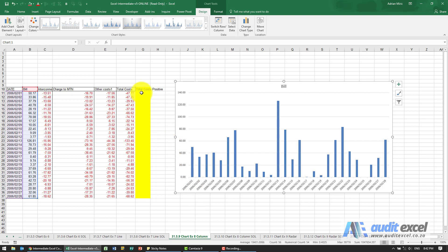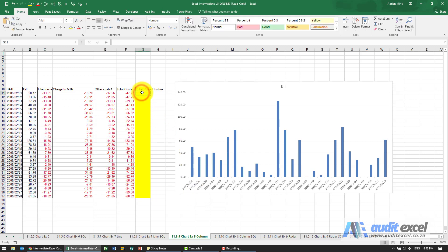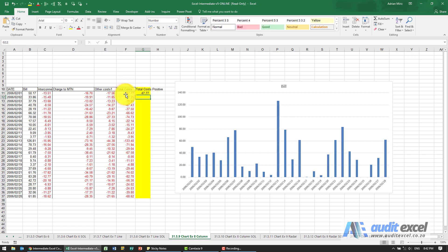So we're going to create a helper column here. All we're going to do is make this one say equals minus whatever's in that cell.